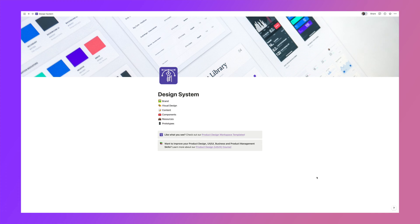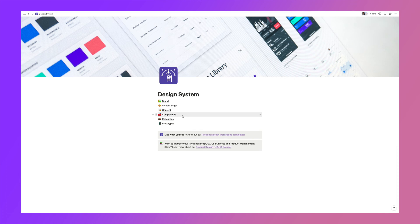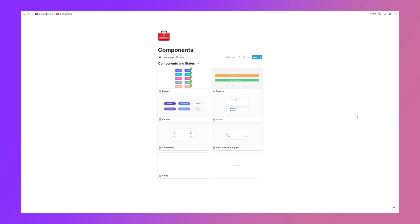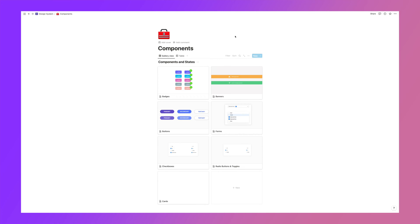Here we are inside of Designer Up's Notion design system, and you can see we have a few different sections in our workspace. I'm going to jump into just one of these — this is a components table I've created for all of the components we need in our designs. I can use this to leave comments and explain things to developers and other stakeholders without anyone having to go into Figma and use design software.